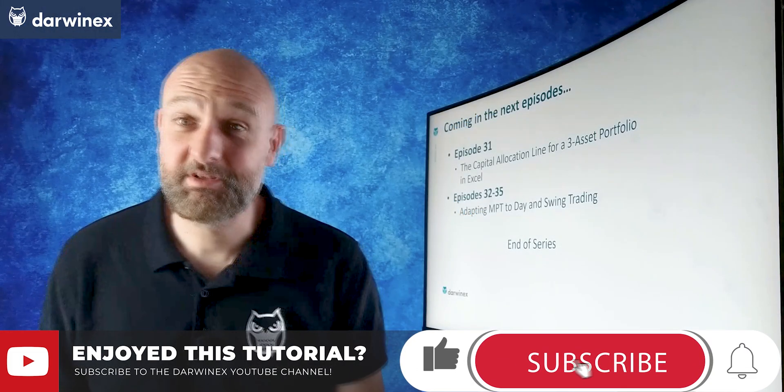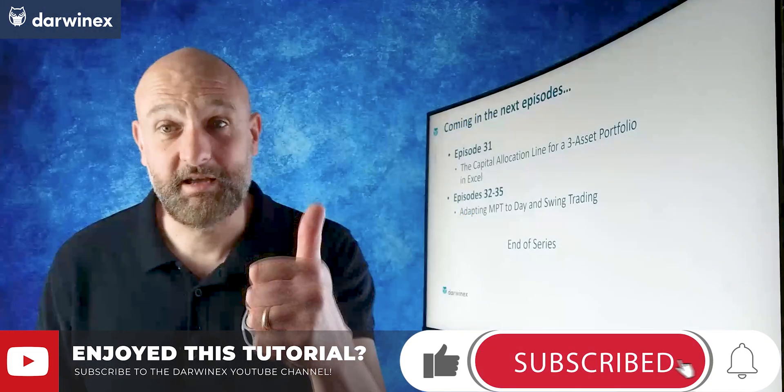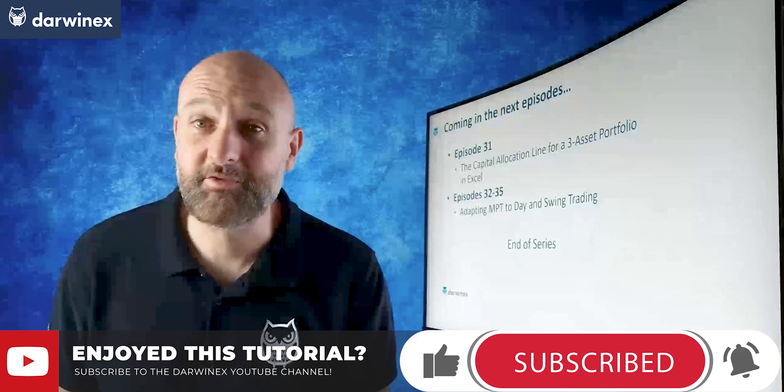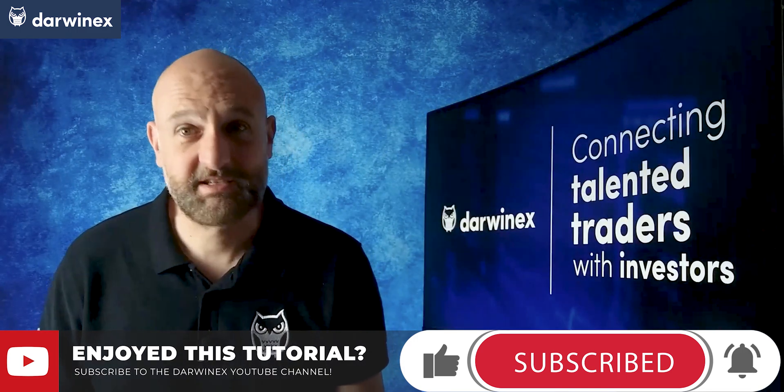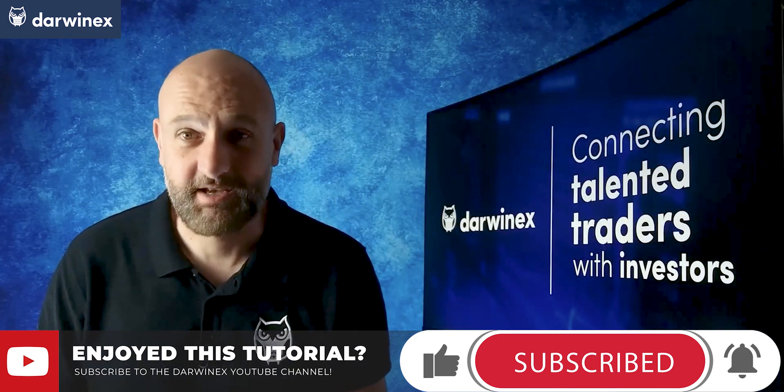So please do remember to give me a like if you've got value from today. But now, until next time, trade safe.